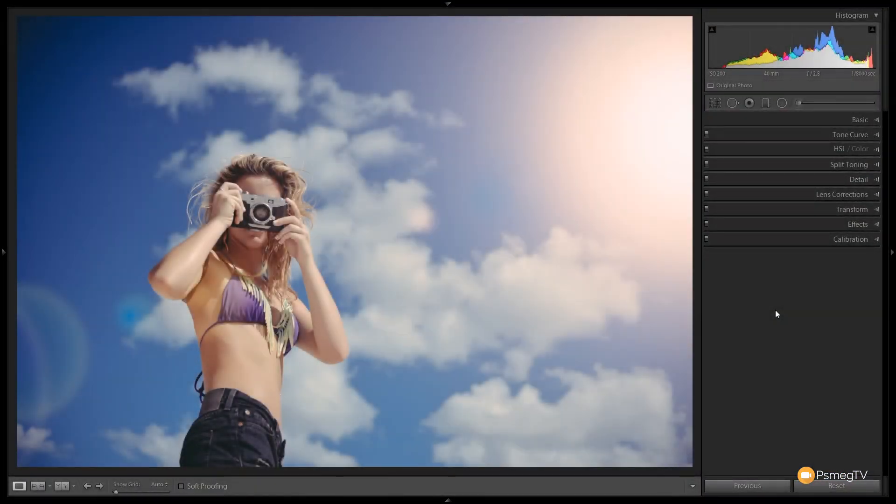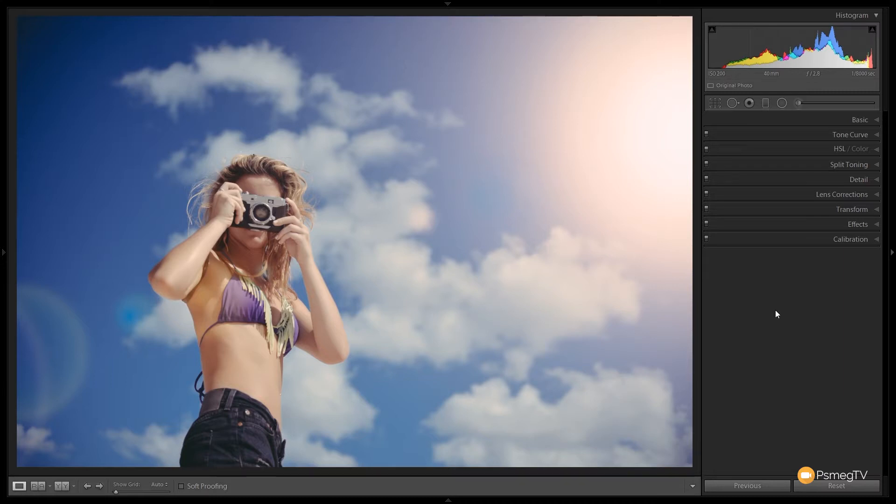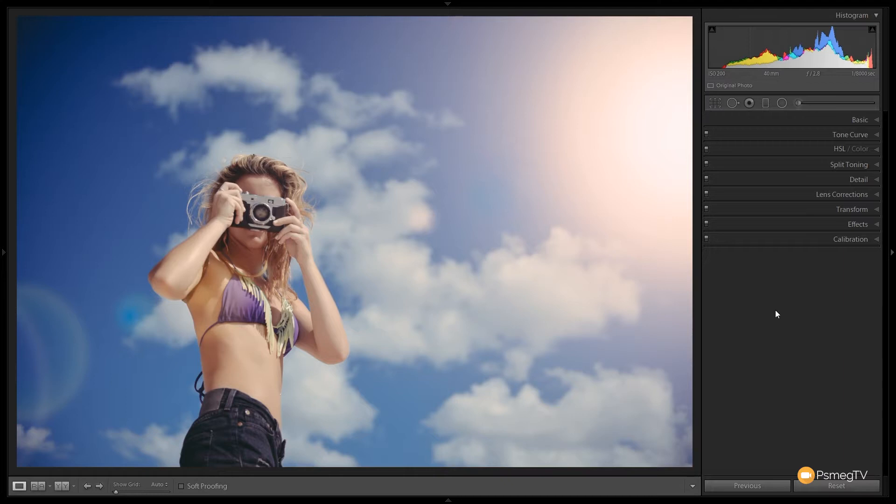So time is short, editing images takes a lot longer than we'd like it to. How can we speed that process up? Well in Lightroom we can use presets, and in this video I'm going to show you how you can create your own presets to speed up your workflow considerably. So let's jump into Lightroom and take a look at how to create our own custom presets.